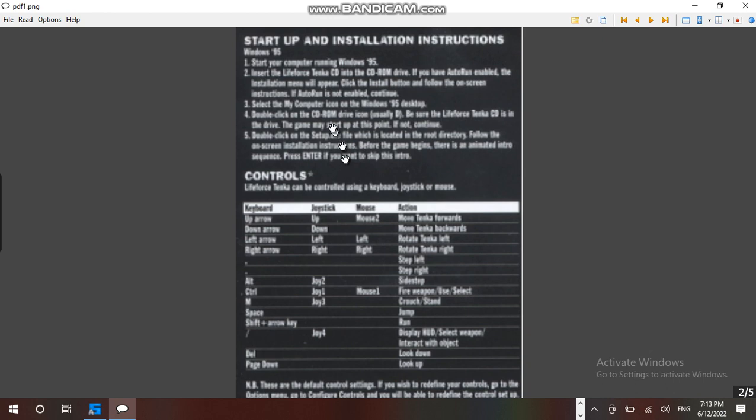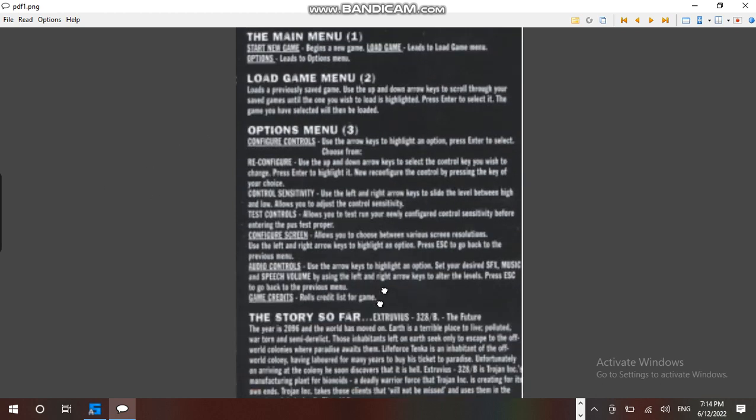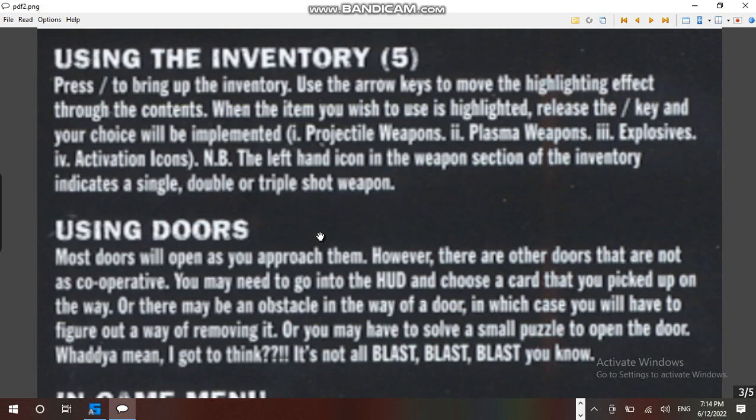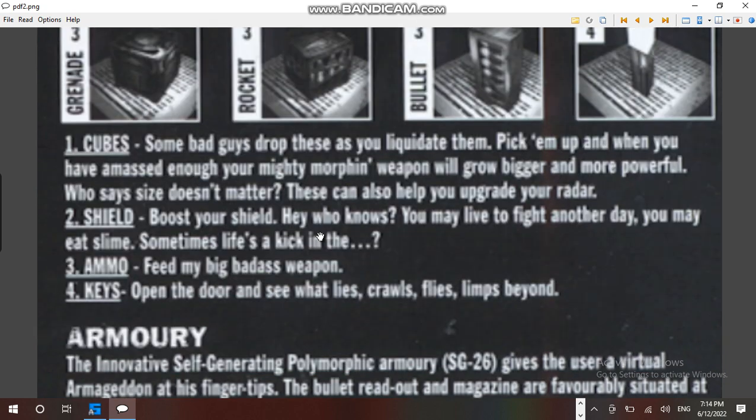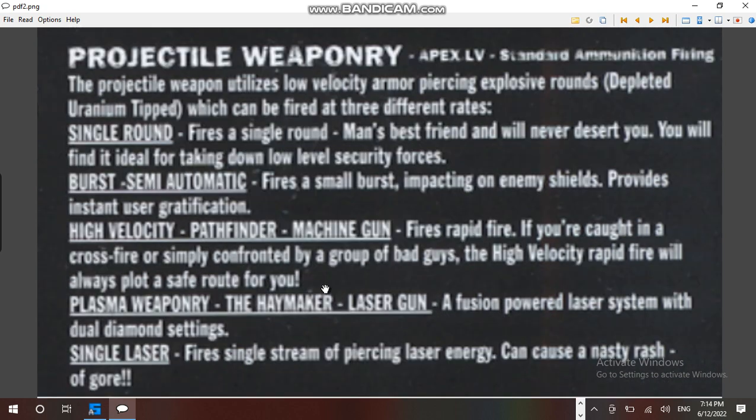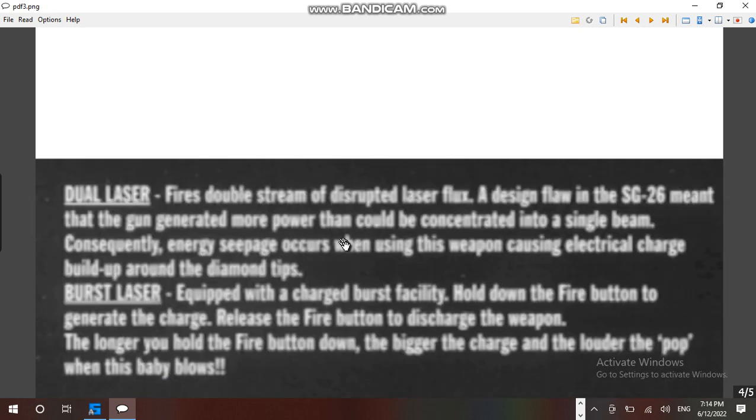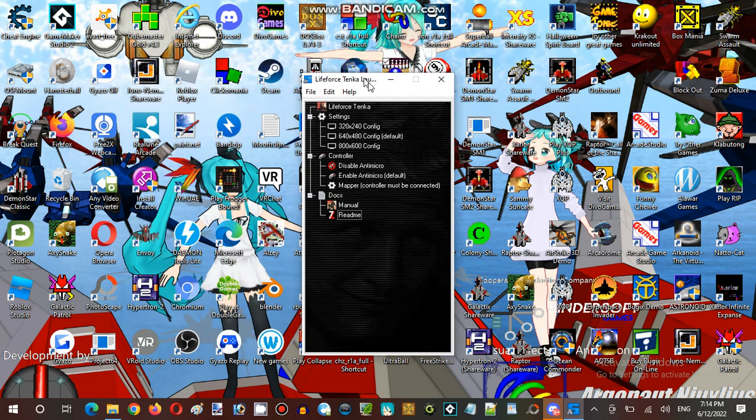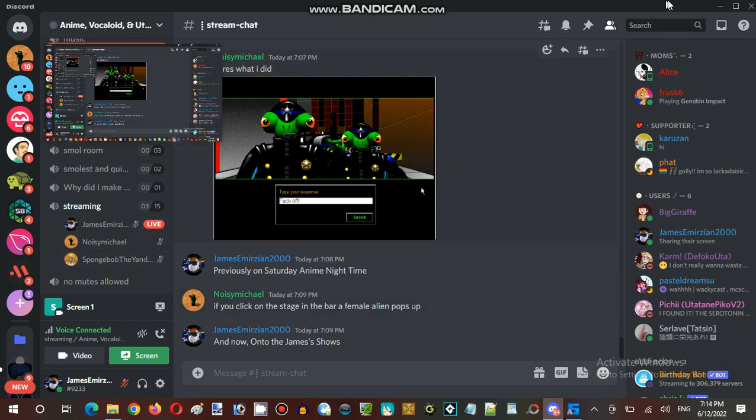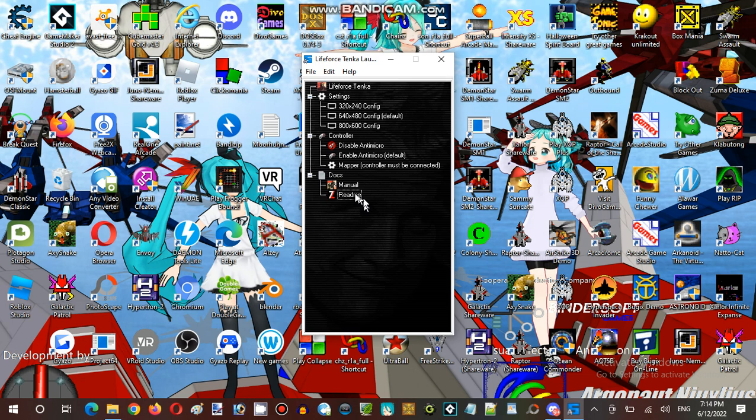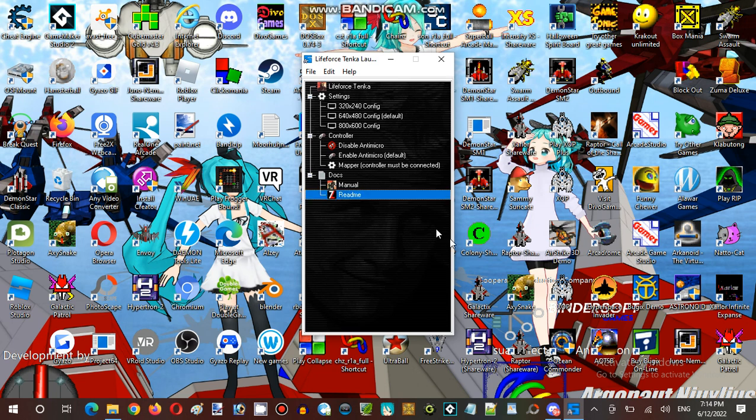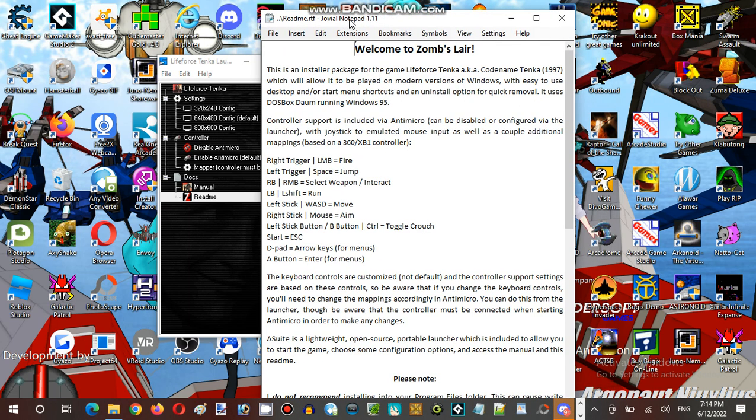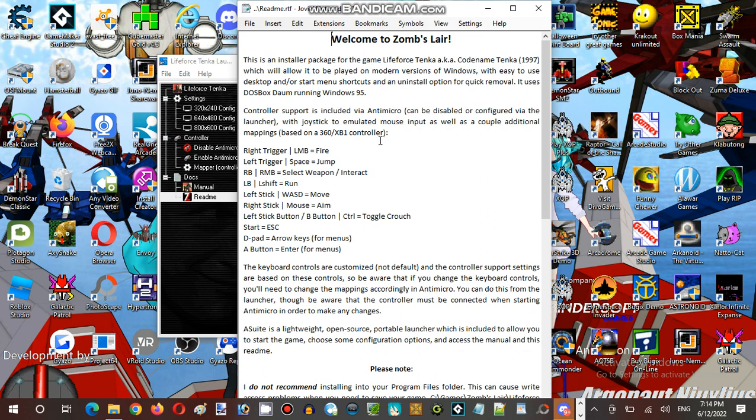Start-up, installations, introductions, and instructions for Windows 95. This does look good. Since we have everything, everything is definitely going on here. I'm just going to open the readme and check it out. This is an installer package for the game Lifeforce Tanker since 1997.